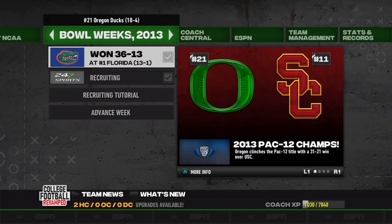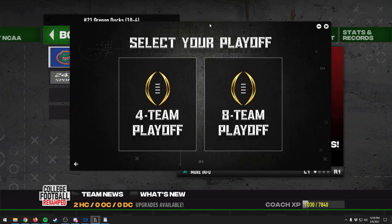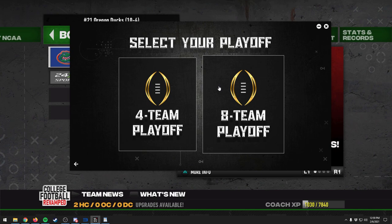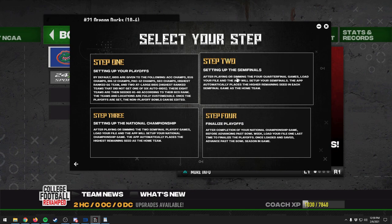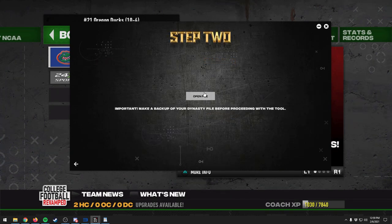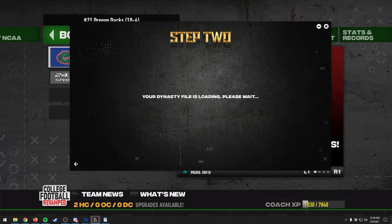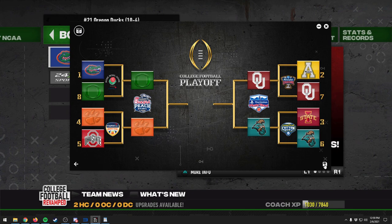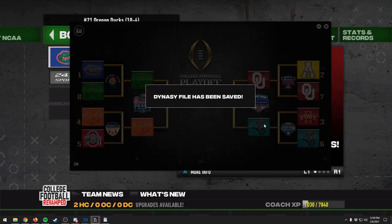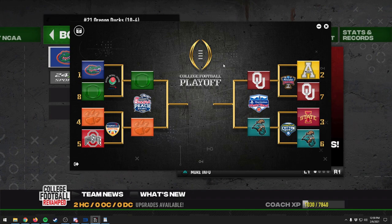We back out and save our dynasty file. We bring back the utility tool and click on the eight-team playoff again, but this time we click Step 2 — which you use after playing or simming the four quarterfinal games. We load the same file and we can see that the teams that should have advanced have advanced: Oregon will play Clemson, Oklahoma will play Coastal Carolina. You can take a snapshot here to show the progression of your playoffs. We save the dynasty file and exit.